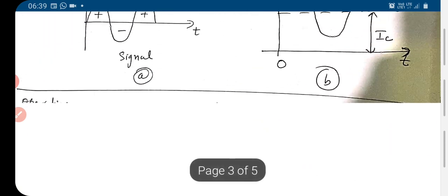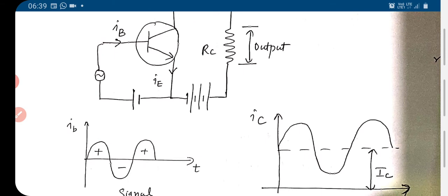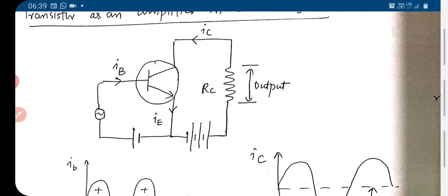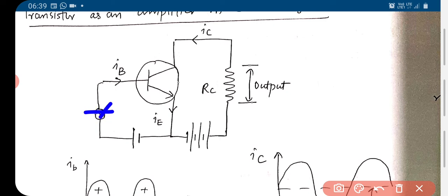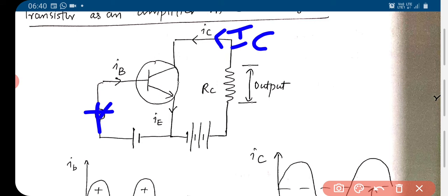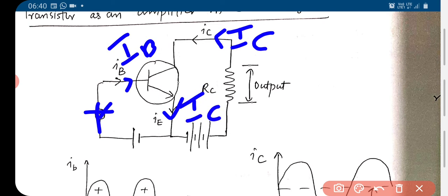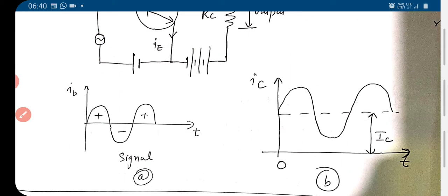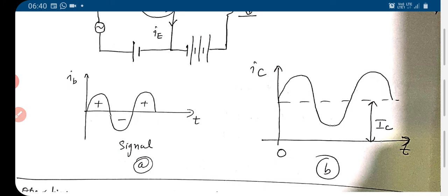During the positive half cycle of the signal, the forward bias on the base-emitter junction increases. That increases the base current and also increases the collector and emitter current. During the negative half cycle, this end becomes negative and this end becomes positive, so the forward bias on the base-emitter junction decreases.